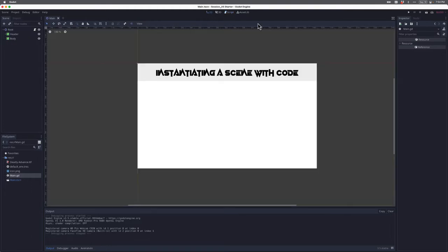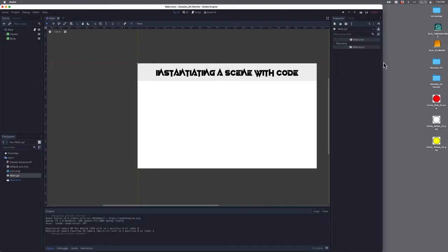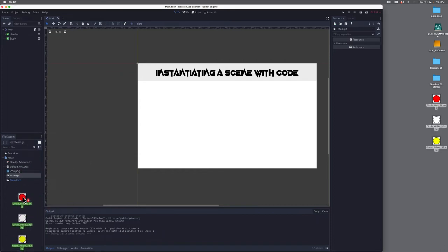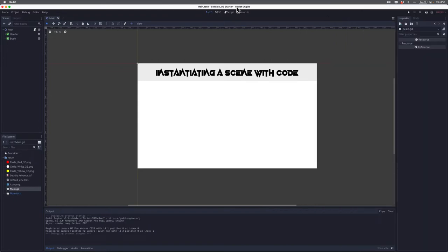The first thing I want to do is bring those three files into Godot. I'm going to select the three files and drag them over to my resources panel. They get imported really easily. I'm actually going to use those three files in a different scene, because this tutorial is about instantiating a scene with code. Instantiating is just a fancy word for creating a copy of a scene.